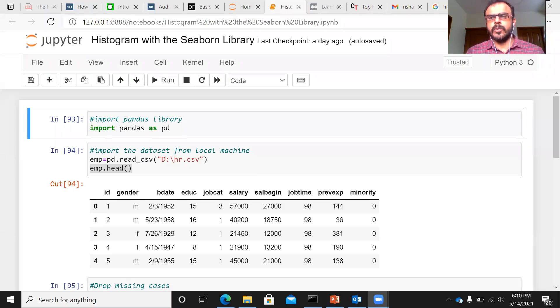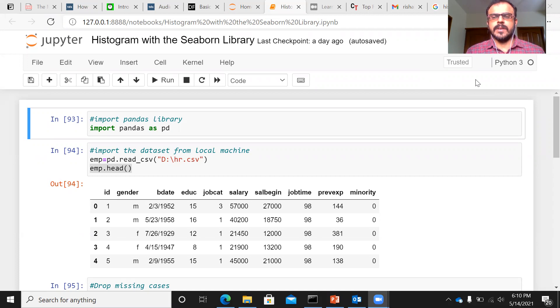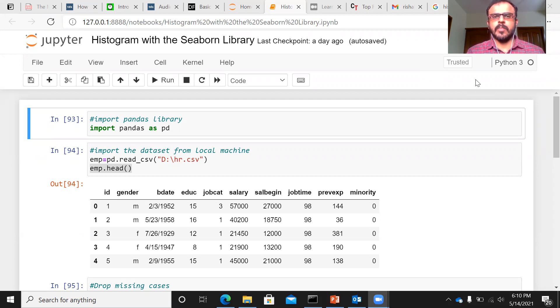Namaste and a very good morning to all of you. I welcome you to my channel, The Outlier. In today's presentation, we'll be looking at how to construct a histogram with the help of the Seaborn Library.